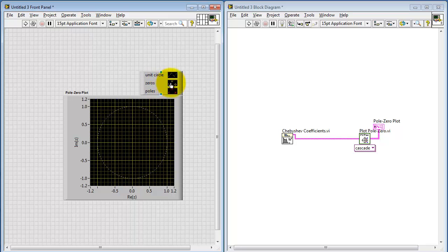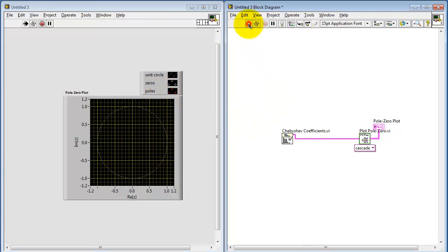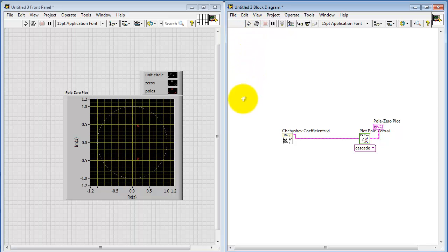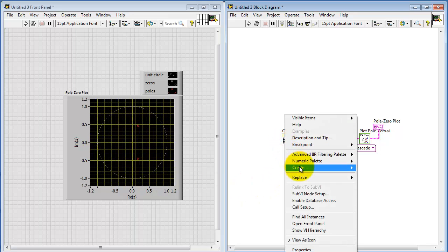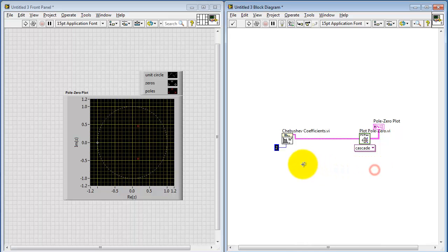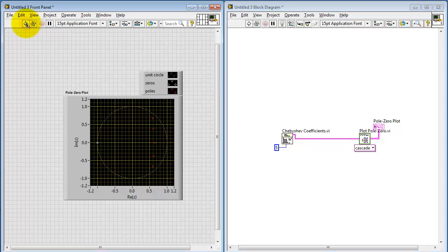I'm going to do a right-click and create an indicator. Over here on the indicator, we see that we have the zeros in white and the poles in red. We see two poles, and what appears to be only one zero, but it's actually two repeated zeros. Let me increase the order of the Chebyshev filter to five — now I see five poles, and again we would actually have five repeated zeros located right here.